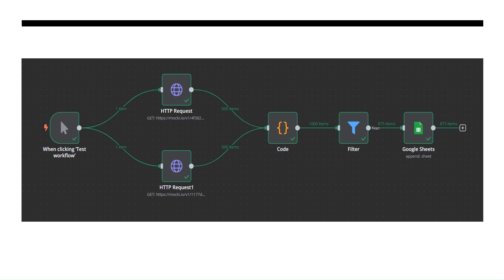Once the code node is done, we have a filter node to filter out all cancelled orders. We will then store all of this data into Google Sheets as the final step, and from there we can do reporting and automation.